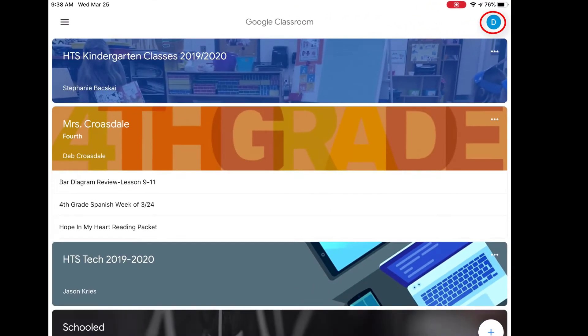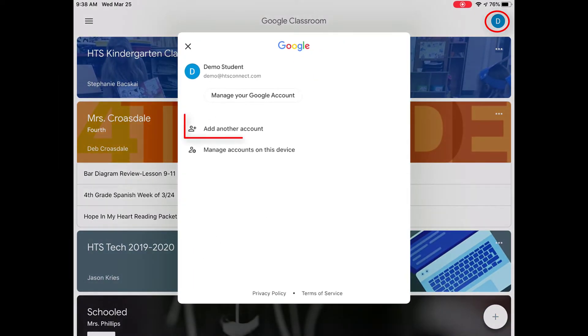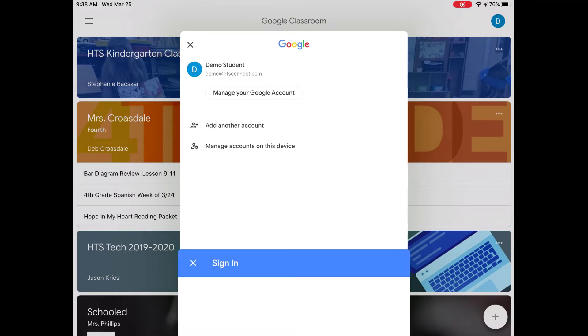If you have more than one child using Google Classroom, you can click the icon at the top right to sign in another student.